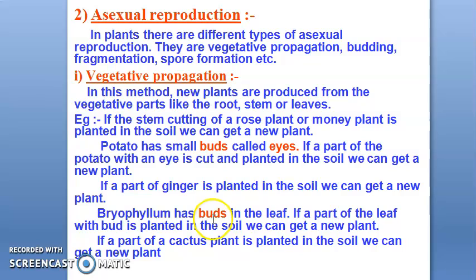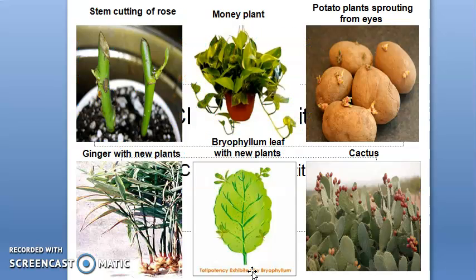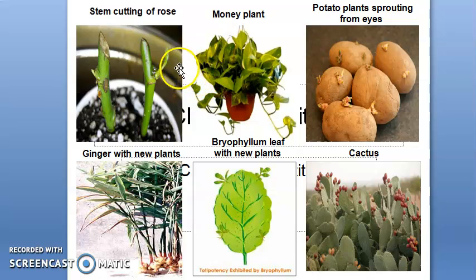Bryophyllum is a plant that has buds on its leaves. Where there is a bud, you can cut it and grow it. So with bryophyllum, if you take a leaf that has buds on it and cut and grow it, it will become a new plant. Examples of plants that reproduce by vegetative propagation include cactus, potato, money plant, rose, ginger, and bryophyllum.